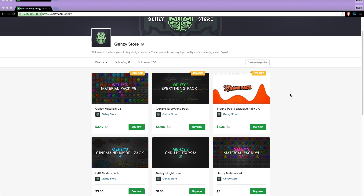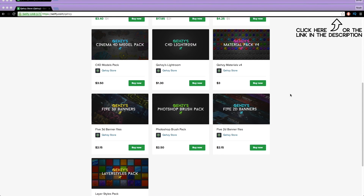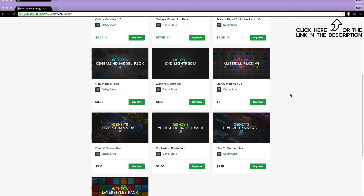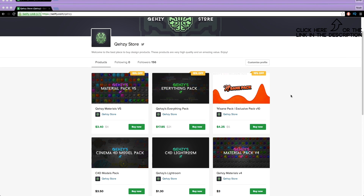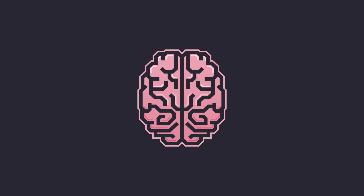Be sure to check out my store for the stuff I use and templates at a low cost, and get my everything pack so you can have everything in my store at a reduced cost — less than $20.